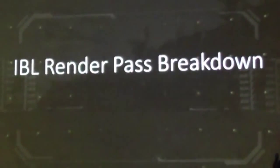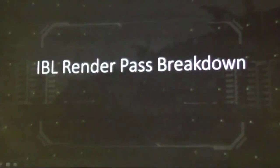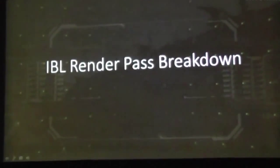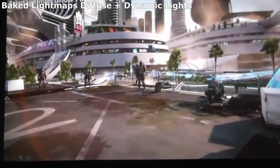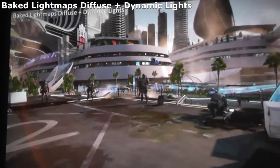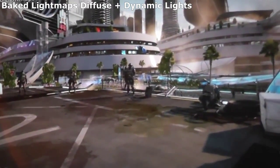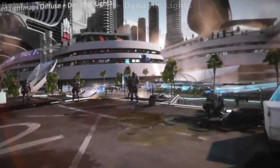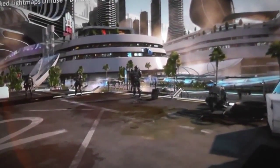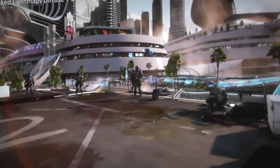This is the IBL render pass breakdown — all the passes that we run in post-processing with image-based lighting, all blended together to give you the final result. This is the scene we get after running real-time lights. Real-time lights are done; you can see the sunlight and a couple of local lights, but the whole scene is still lacking environmental reflections.